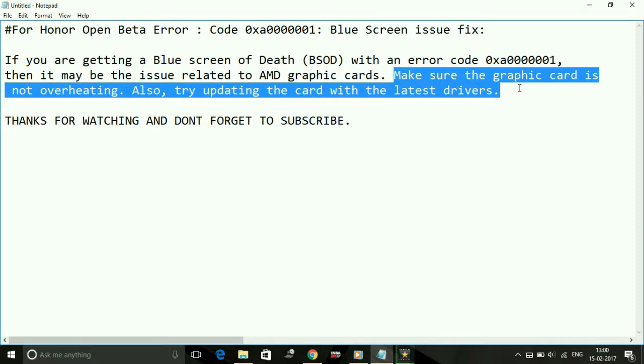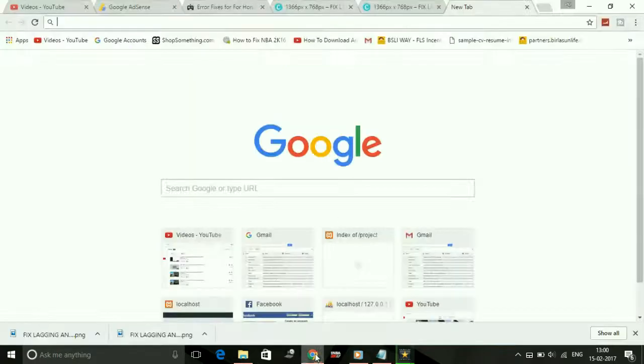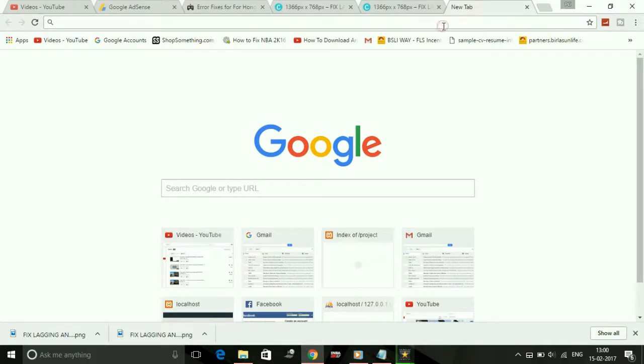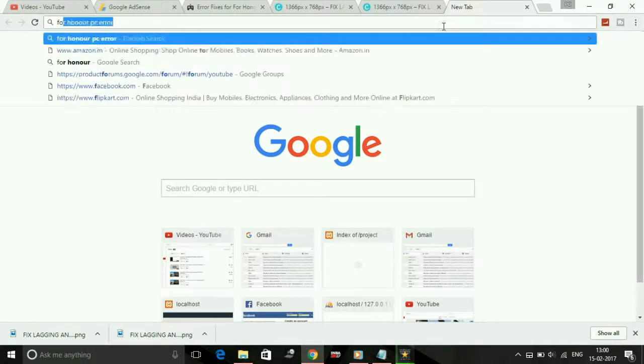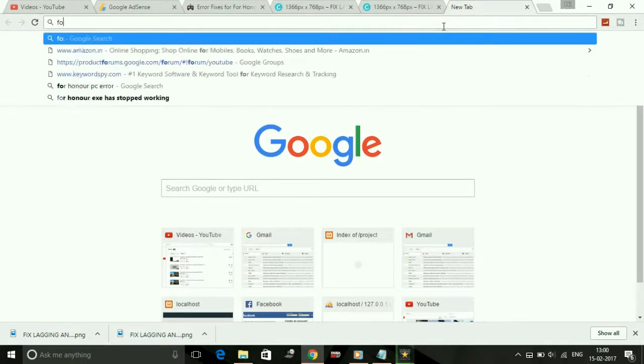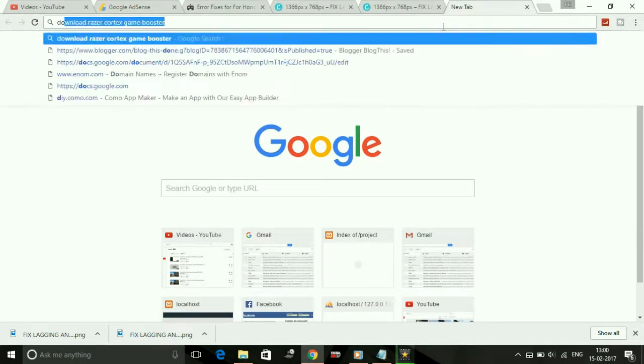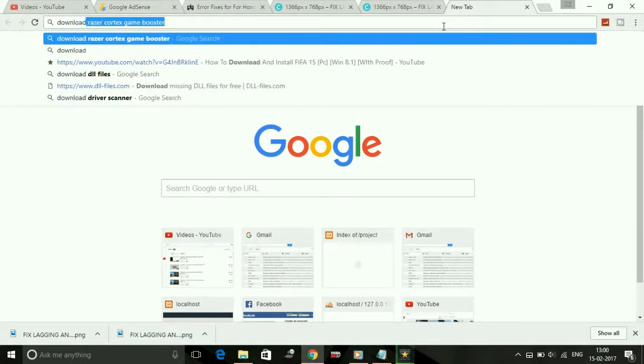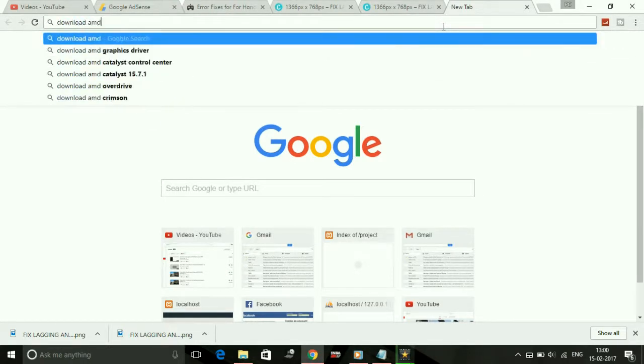All you have to do is update your AMD drivers to the latest version. Now I'm going to show you how to do it easily. Just open your web browser and type 'download AMD auto detect'.